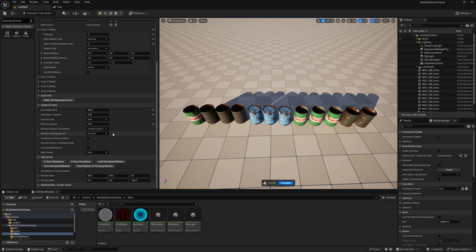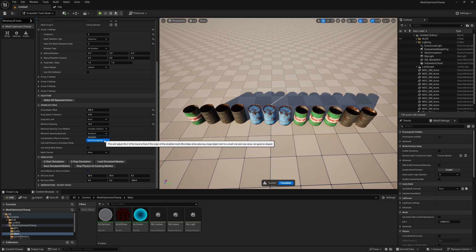Minimum spacing approach has the option of standard or size discrepancy. Size discrepancy is helpful when you have objects that vary in size that you're placing next to each other.